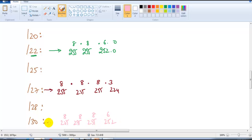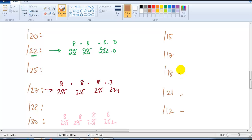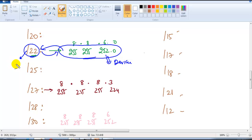So /30 gives a subnet mask of 255.255.255.252. Now for practice, I want you to write down the conversions for /15, /17, /18, /21, and /12. Whenever you see a slash value you should know the equivalent subnet mask, and whenever you see a subnet mask you should know the equivalent slash value — because when we define addresses on devices we use the full format, but in documentation and scenario diagrams we use the slash notation.